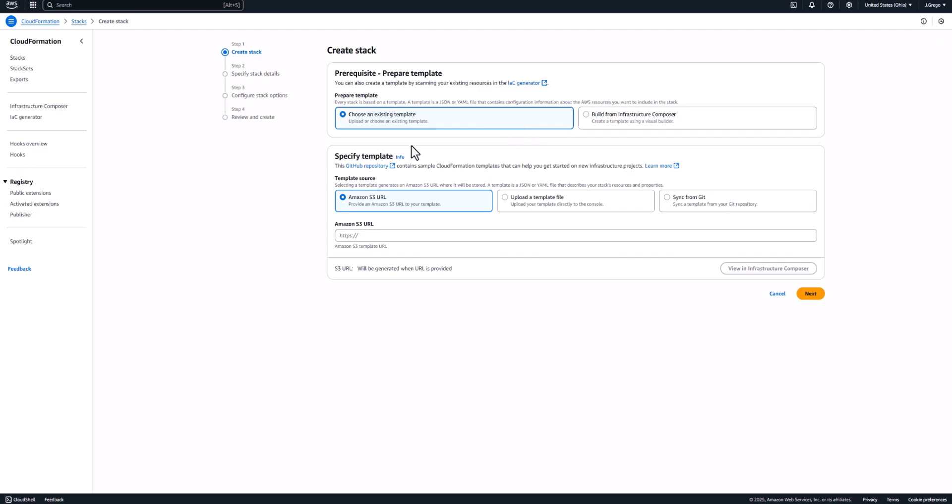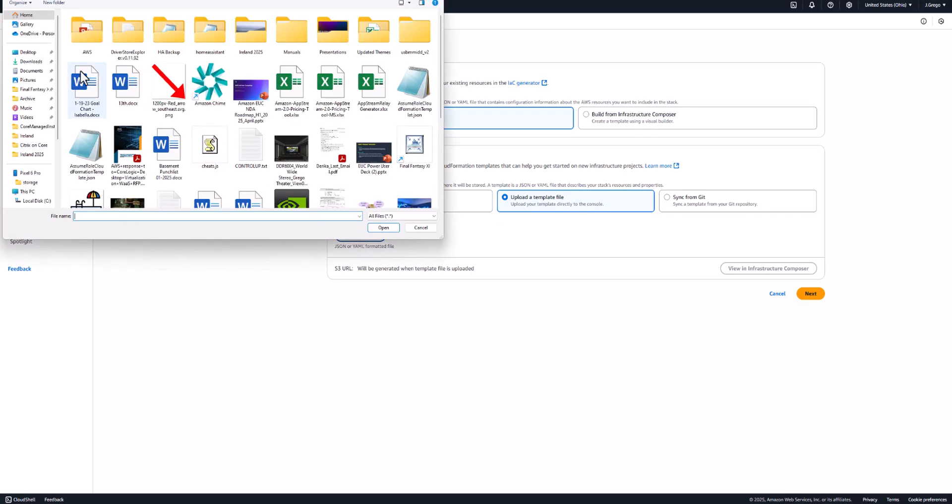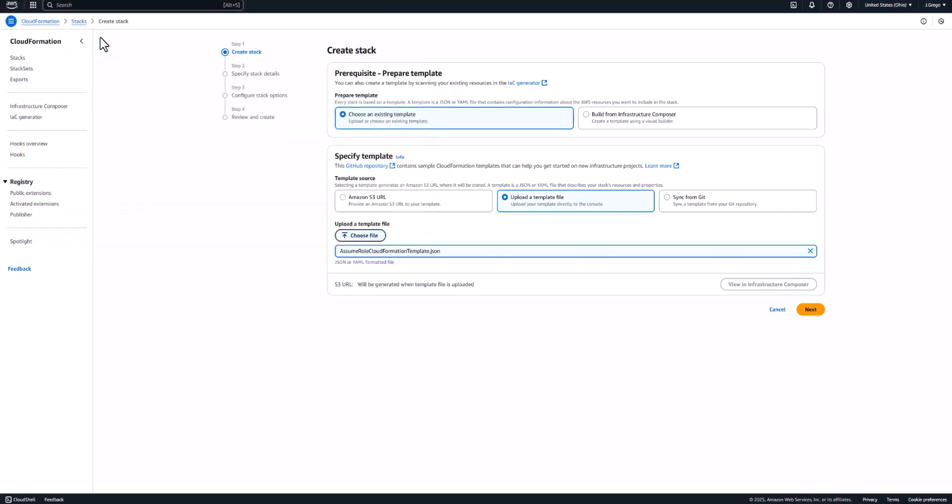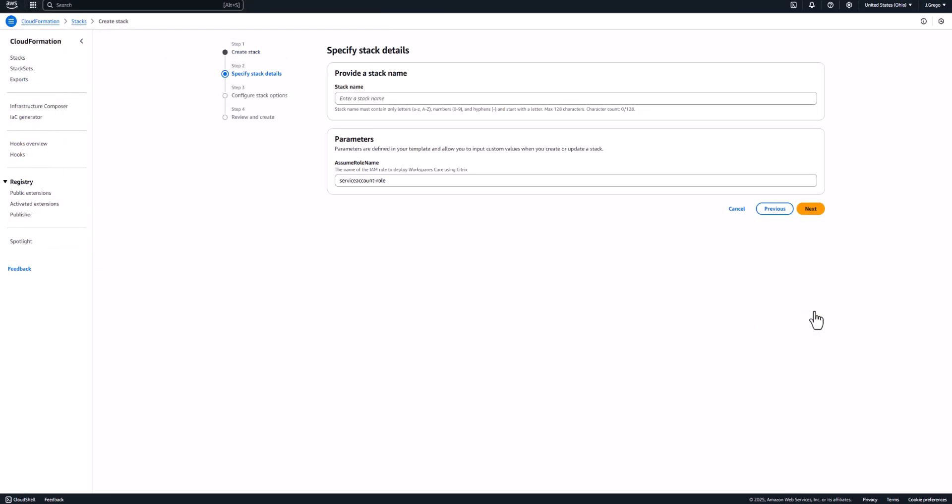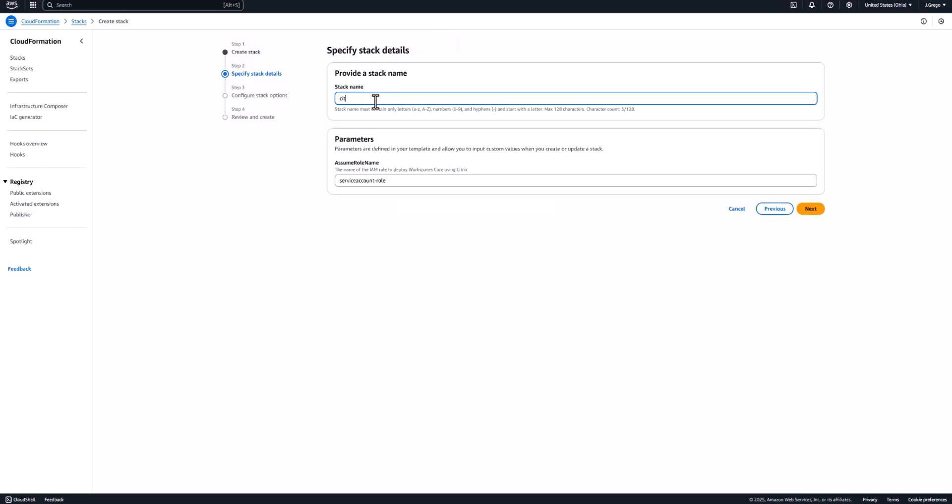So we're going to click Create a Stack over here within the CloudFormation Console in AWS. And we're going to upload a template. And we're going to choose that template that we just downloaded. We can give the stack a name, and then this is the name of the role as it's going to appear within your account. So this will have to adhere to whatever naming conventions you have within your environment.